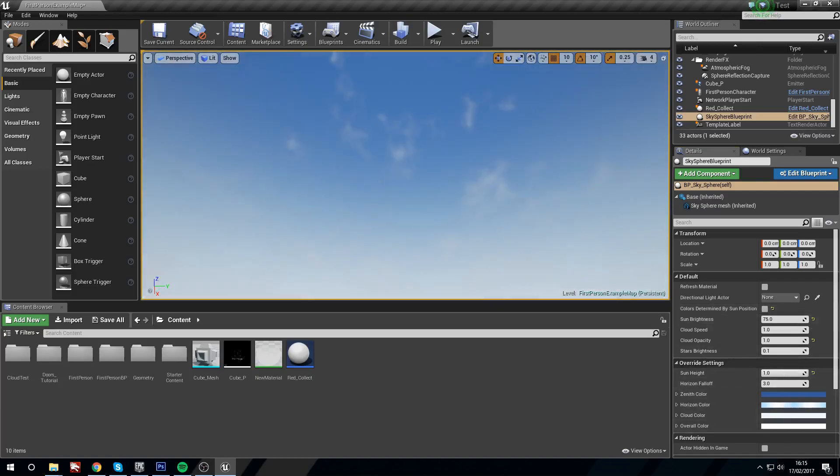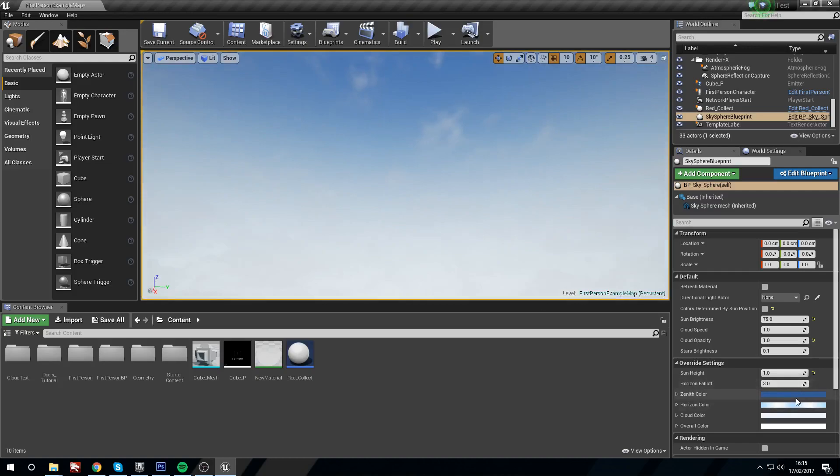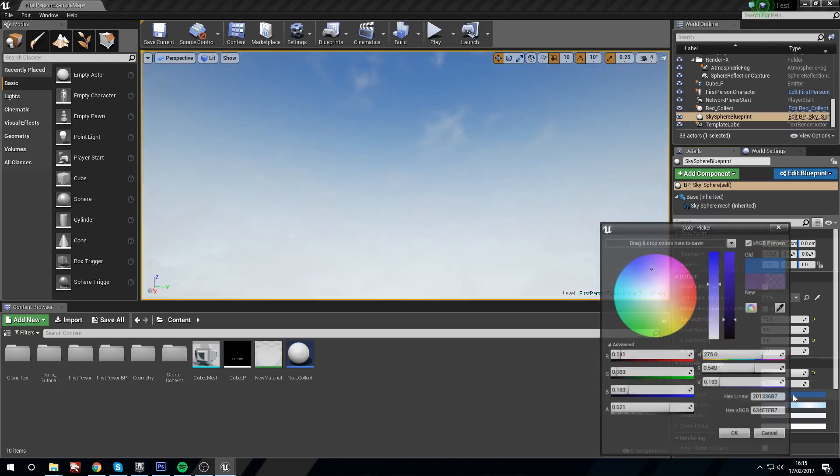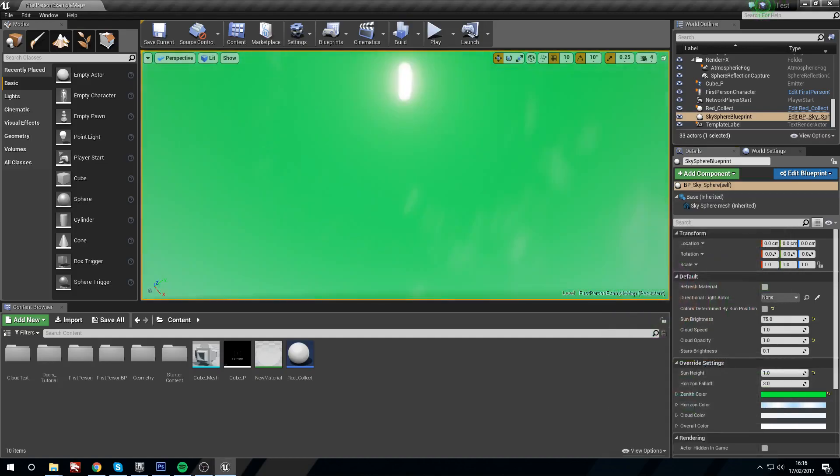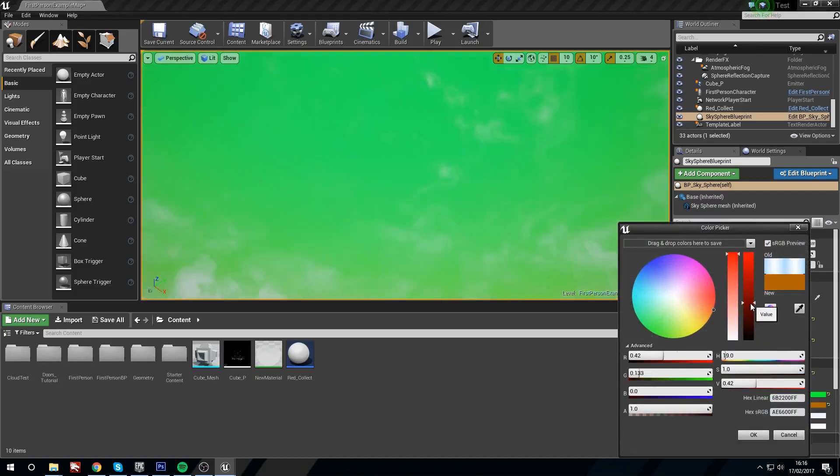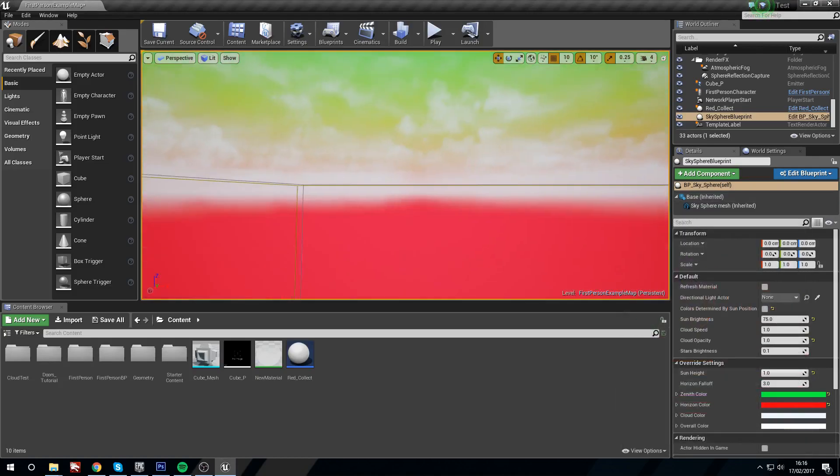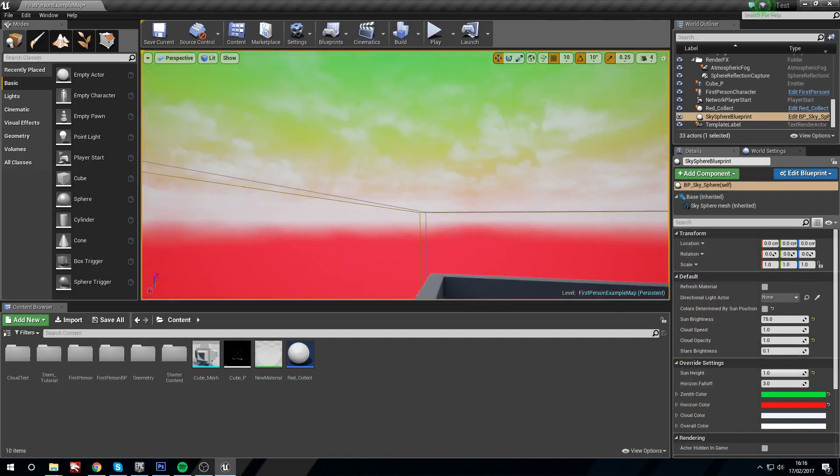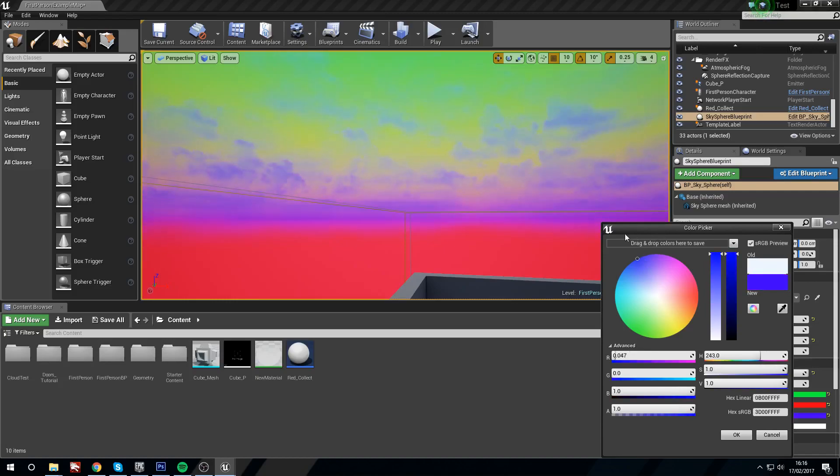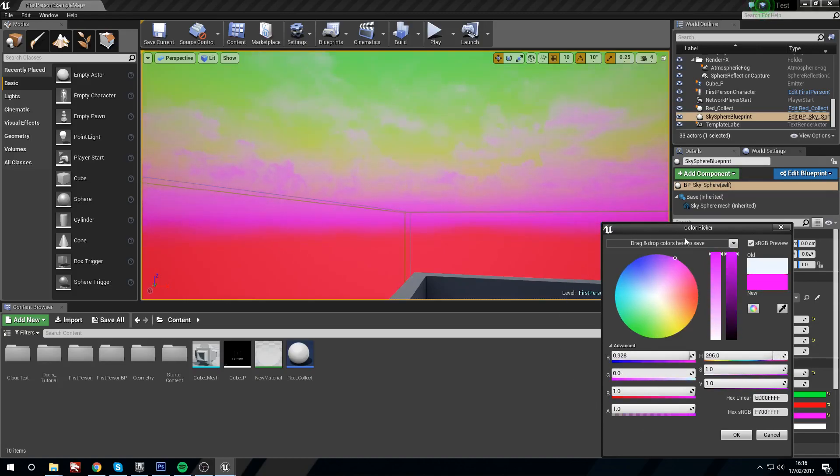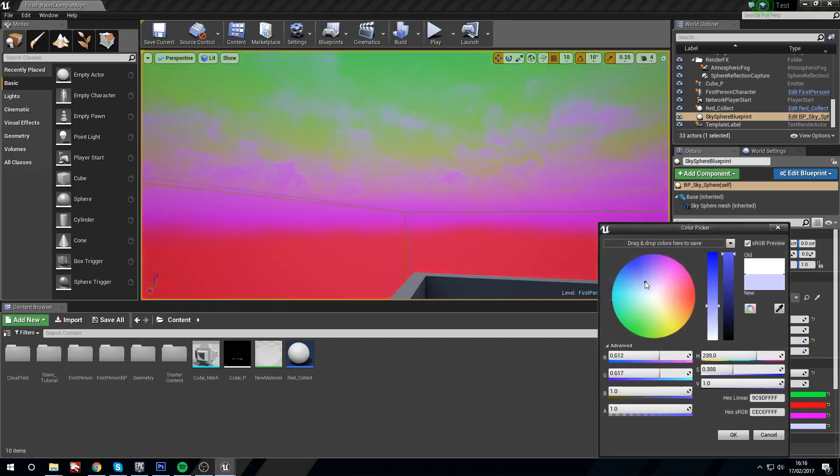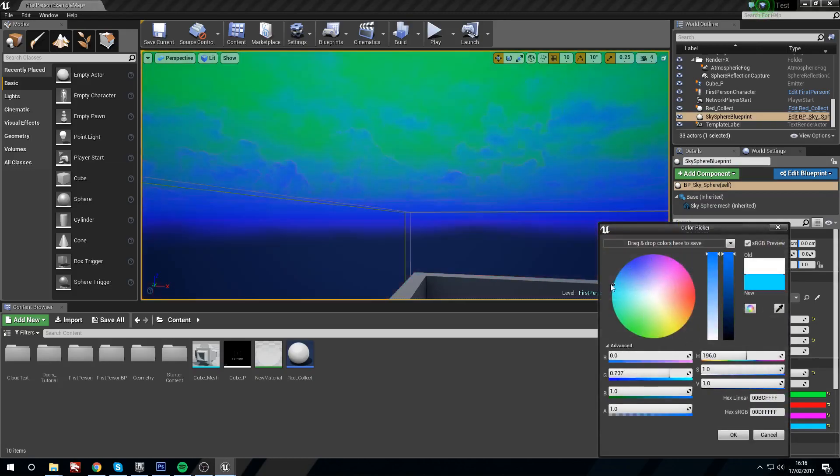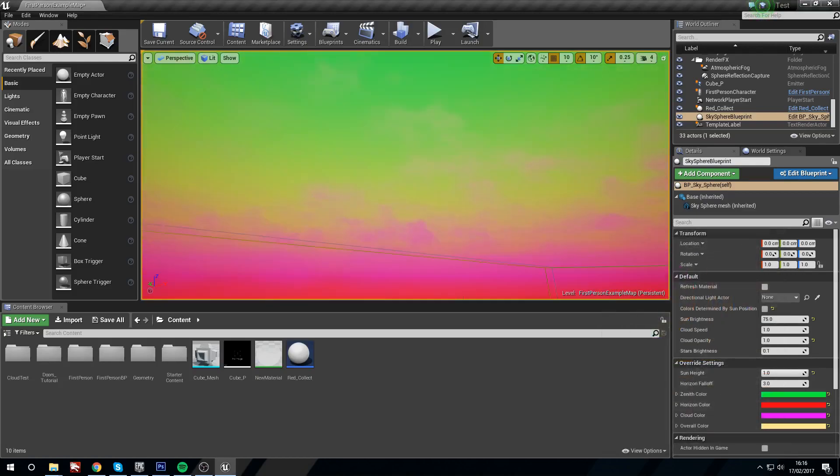So now that we have this unticked, we can go into the zenith color and we can be a little bit more insane about it. We can say, you know what, I want a green sky. What about the horizon? What if the horizon's red? And we have a red horizon. But you know what? Maybe I want some different clouds. Maybe I want the clouds to be pink. Yeah, pink clouds. And what if I want an overall color just added to the top as well? Let's give this a bit of a yellow tint over the top. We can do that.